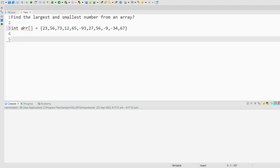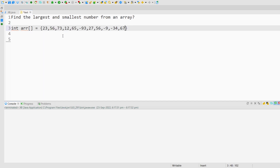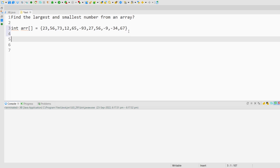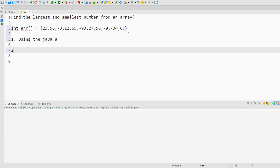Suppose you have an array something like this. You need to find the smallest and largest number from this array. If you manually do this, the smallest number will be 93 and the largest number will be 73. There are two ways to do this. The first way is using Java 8, and there is one more way — the second way — which is comparing the elements of this array with each other.